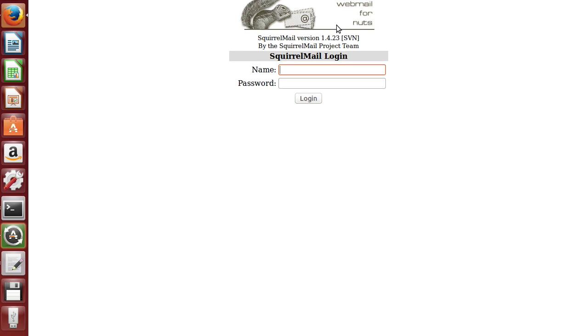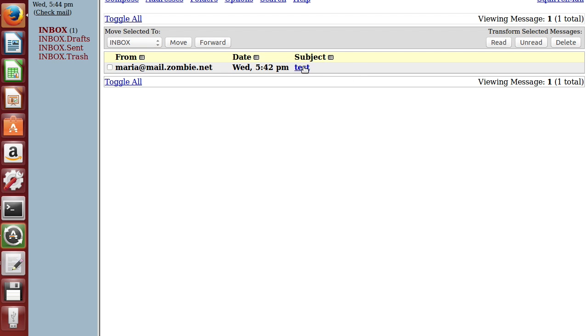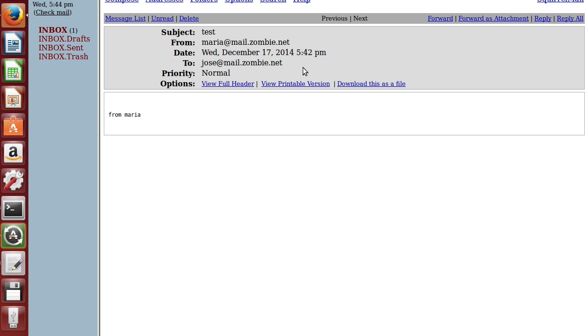Let's try the other user, Jose, password 1234. Oh my god. I got an email. All right.